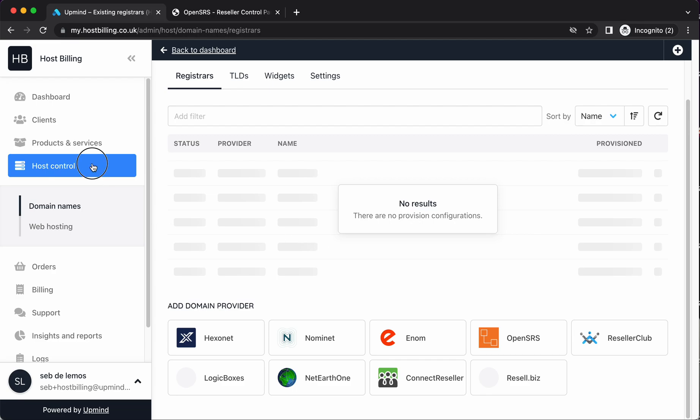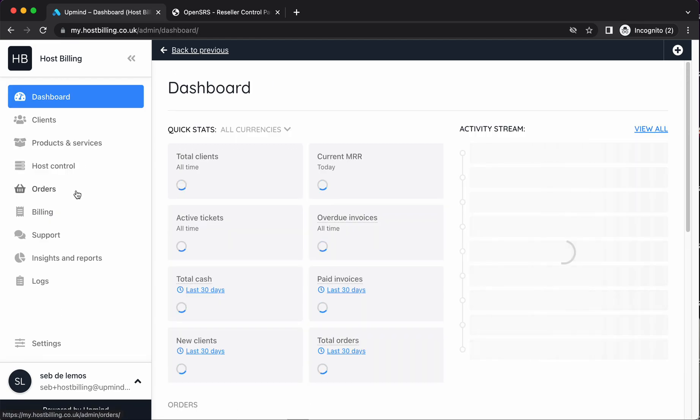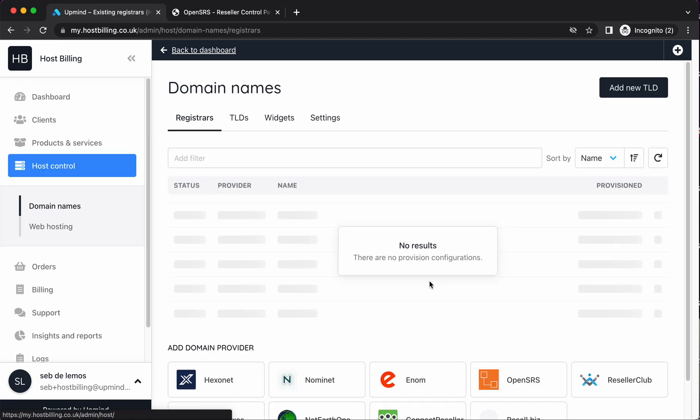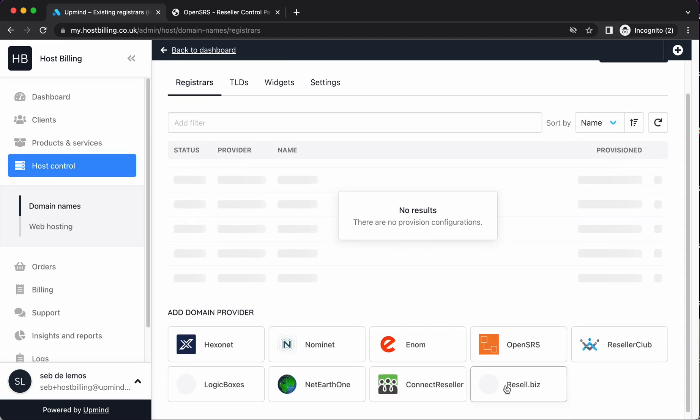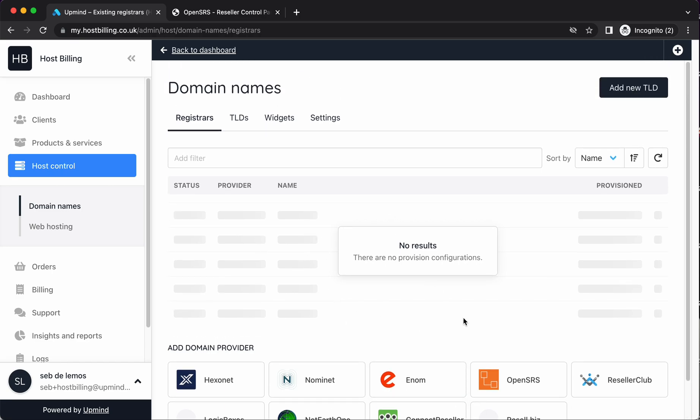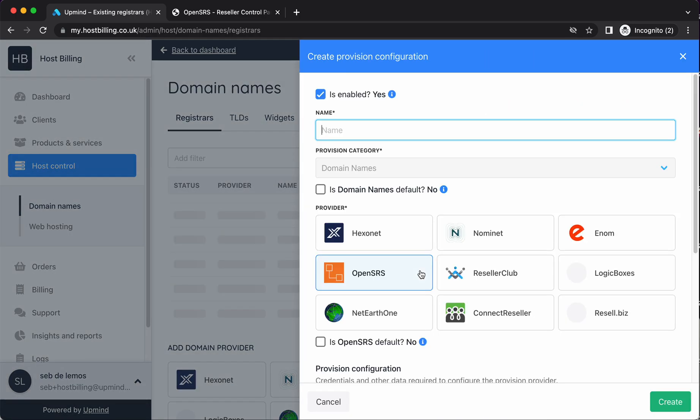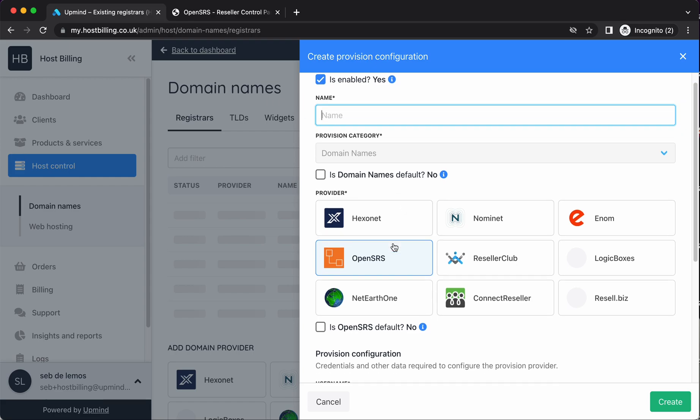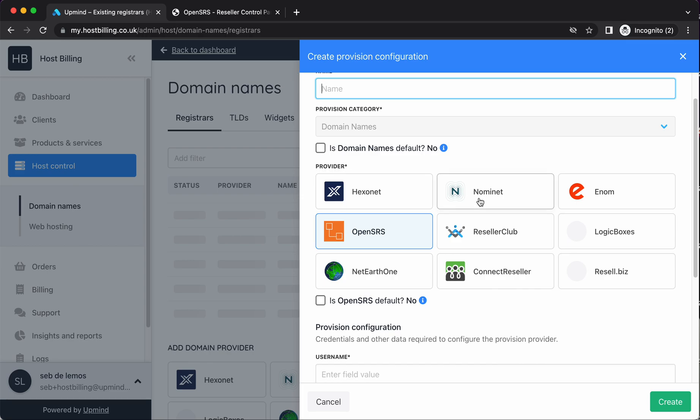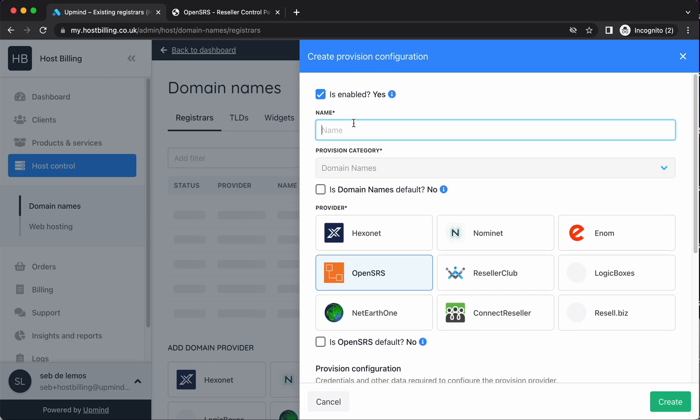So what we do, we go to the Upmind dashboard, host control. And then the first thing we want to do is we want to add a registrar. So let's add OpenSRS. What it's going to prompt me for is OpenSRS login details or API credentials, which I'll show you how we get. So first of all, this is OpenSRS name. It's just a name I, as an admin and my staff, are going to be able to see. If you had two OpenSRS accounts, you could in theory have OpenSRS v1 and OpenSRS v2.